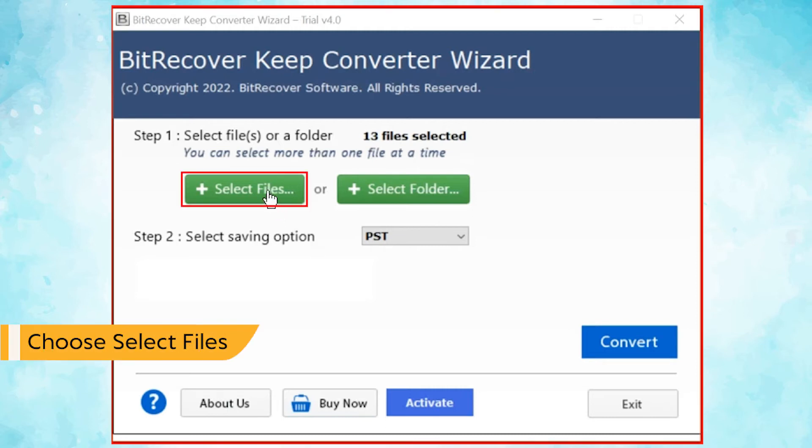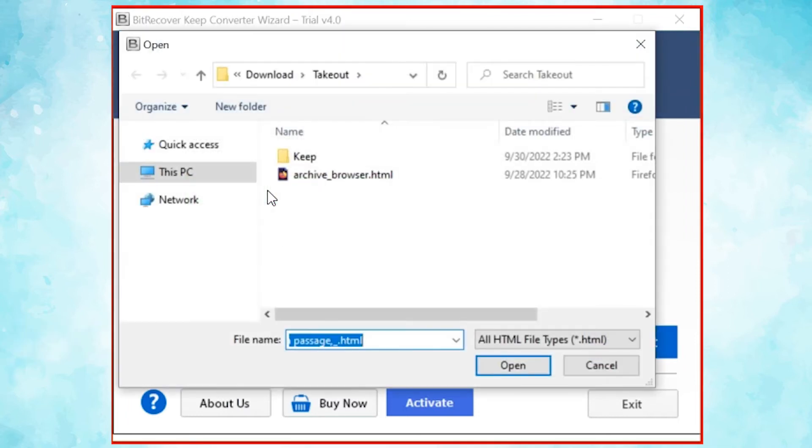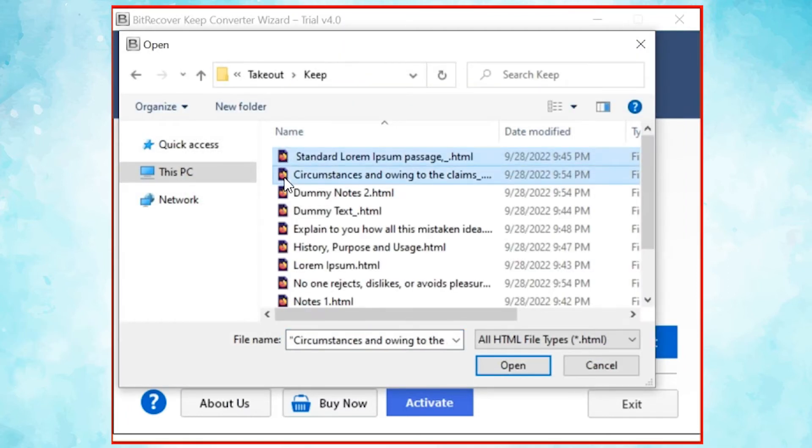Here, we choose the select file mode to browse KeepNodes files manually and then click on open button.